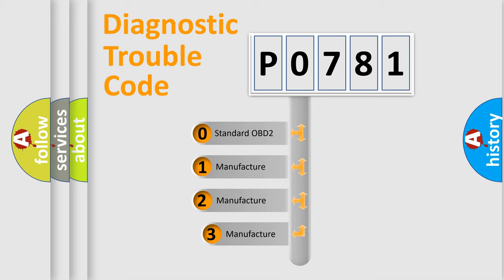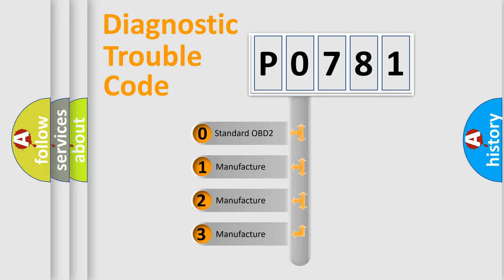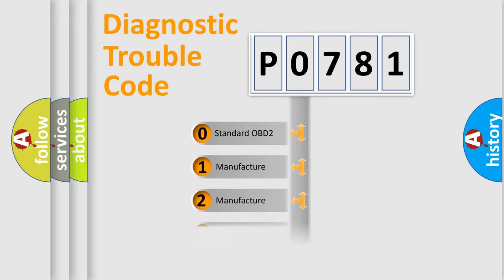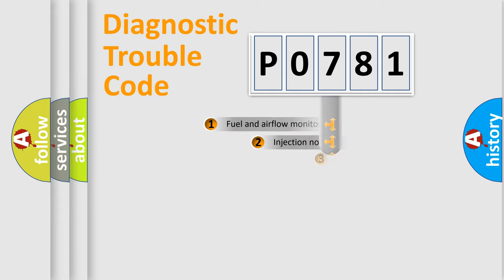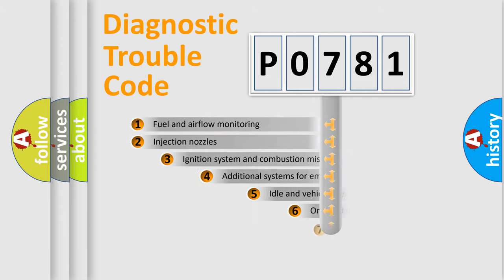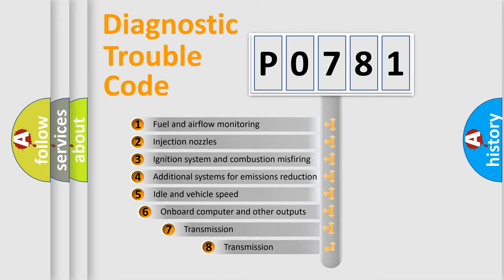If the second character is expressed as zero, it is a standardized error. In the case of numbers 1, 2, or 3, it is a manufacturer-specific error. The third character specifies a subset of errors.